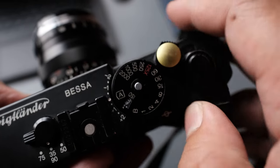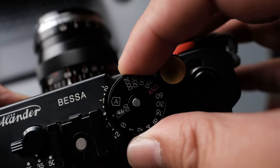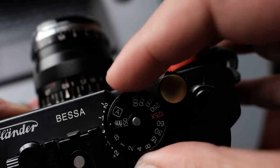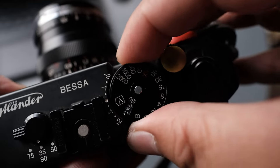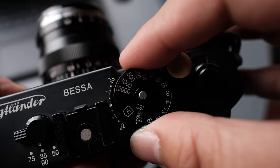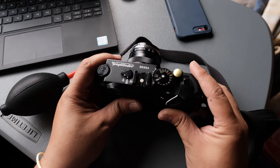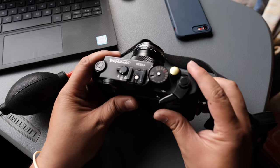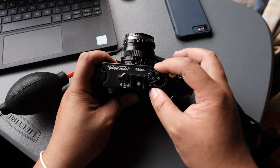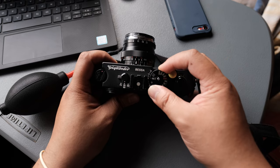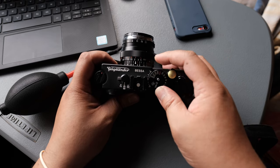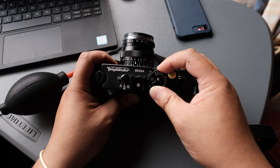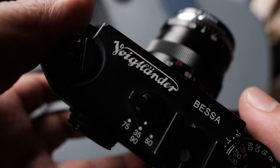Having the aperture priority mode allows me to focus more on capturing the fleeting moments and not worry too much on my camera settings. Unless I want to emphasize the light or shadows, the aperture priority paired with an accurate internal light meter does a pretty good job capturing the properly exposed image.